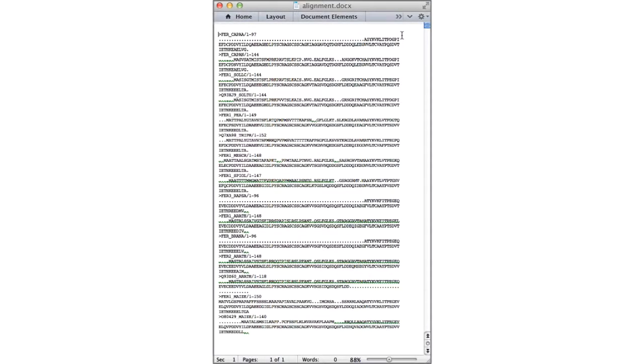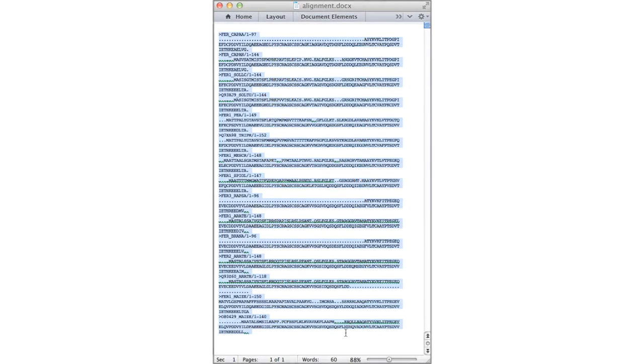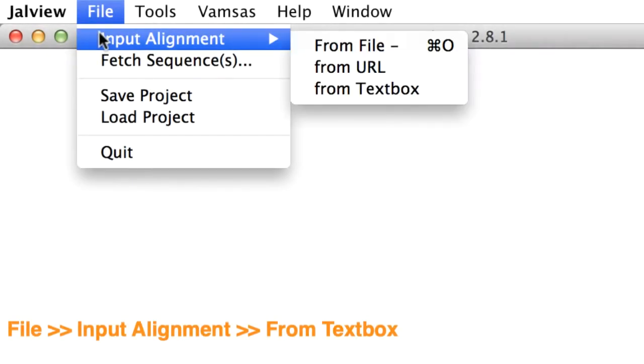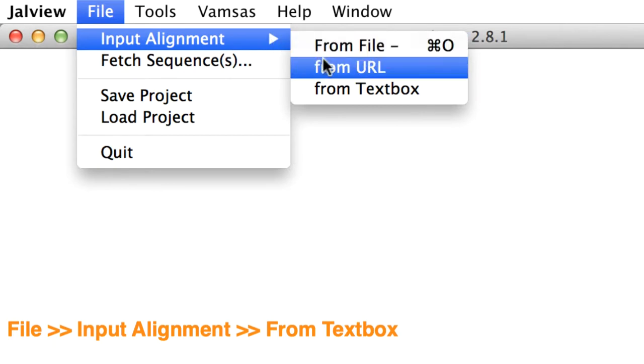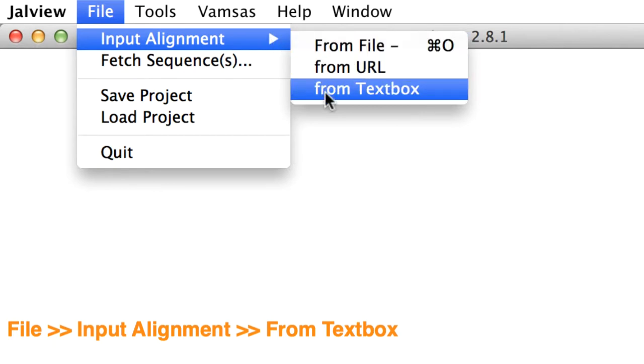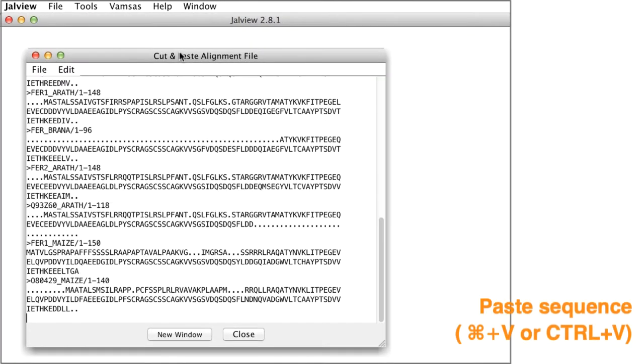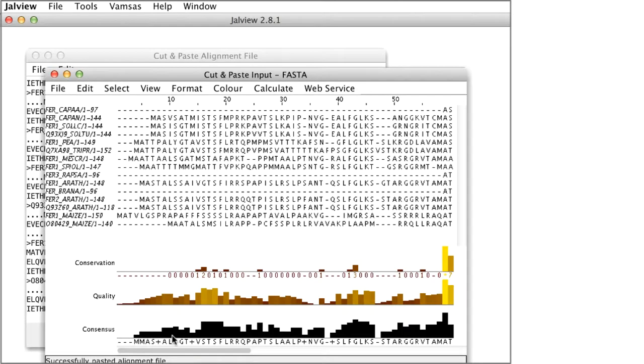One way to read this data into Jalview is to open the word document, select the sequence text, and copy it into the clipboard. Then select file option on your desktop and select input alignment option, but this time choose from text box. A cut and paste window will appear. Paste the data into the window and click new window. This will read the data if it is in the appropriate format.